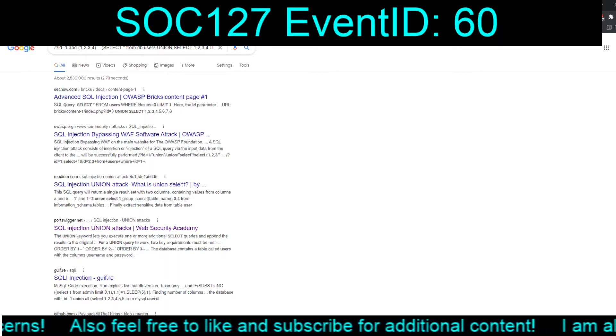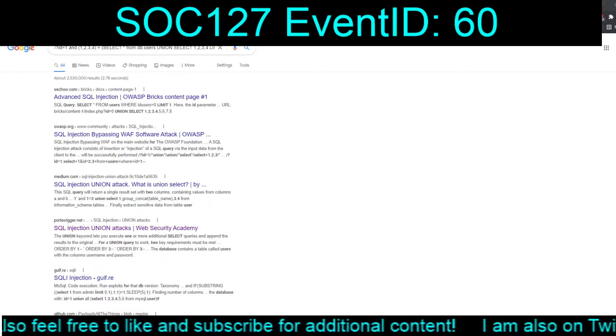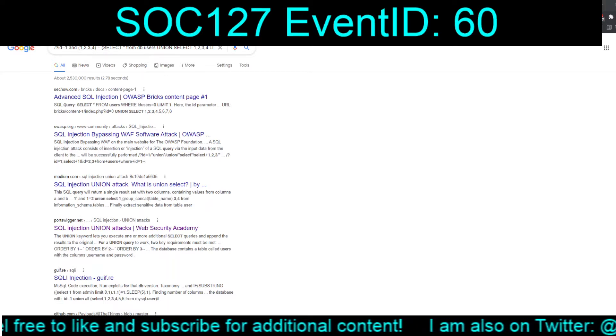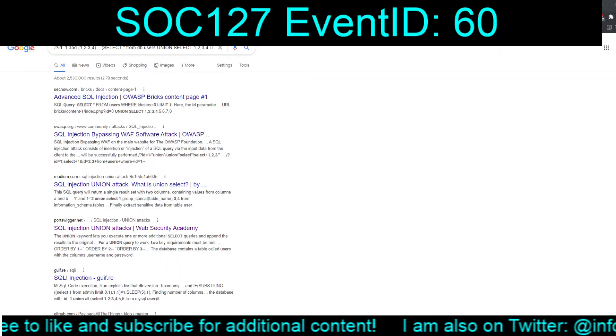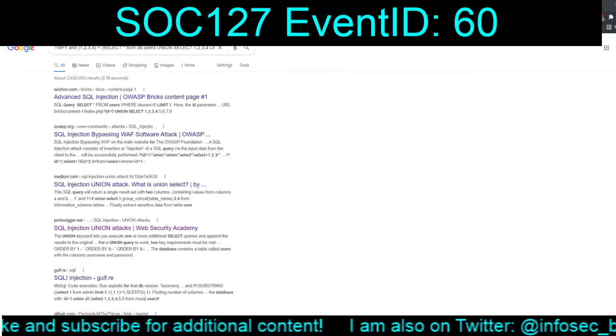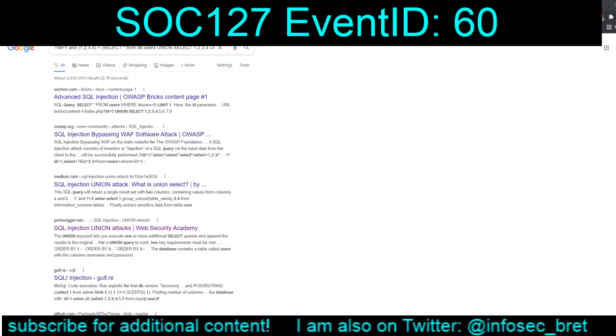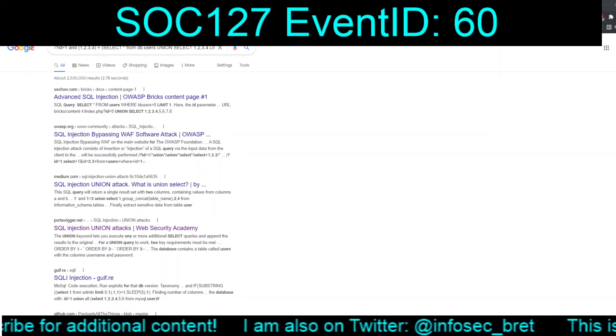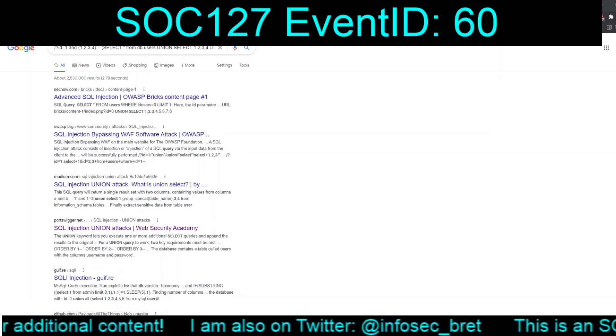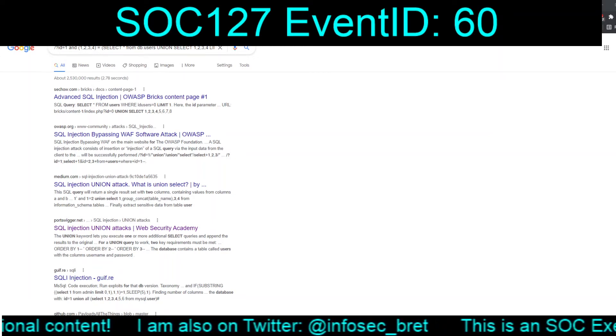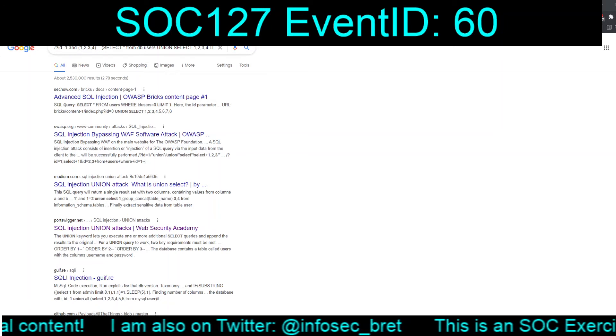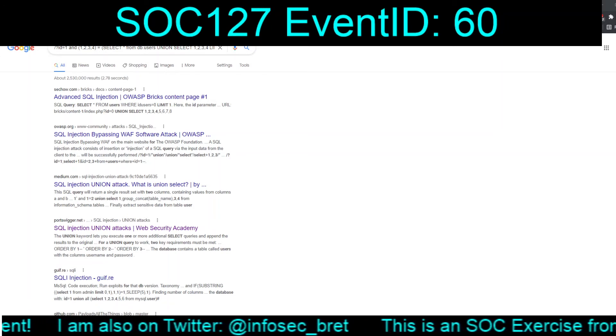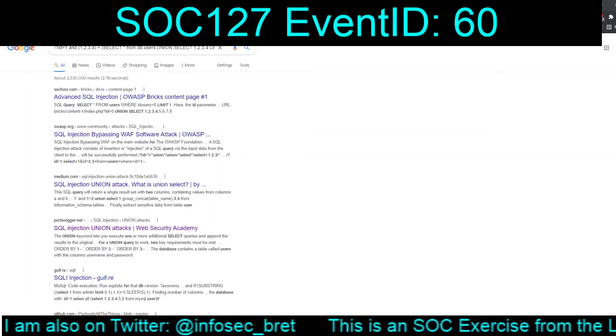Oh. I can't really run any of these things because they're all internal addresses. Oh, well. But, as it sits, that was SOC 127, SQL injection detected, event ID 60, for February 14th, 2021, 1:05 p.m. And I will see everyone on the next video.